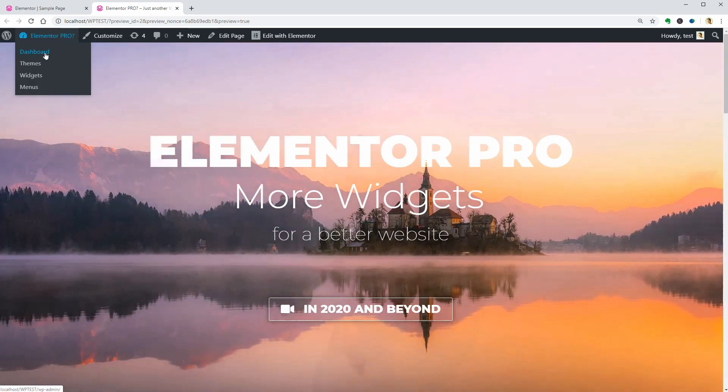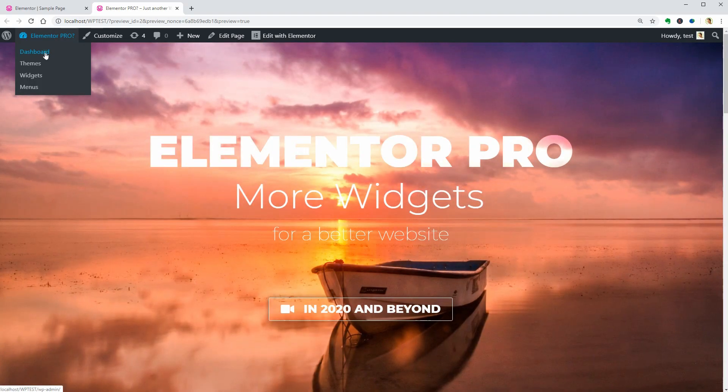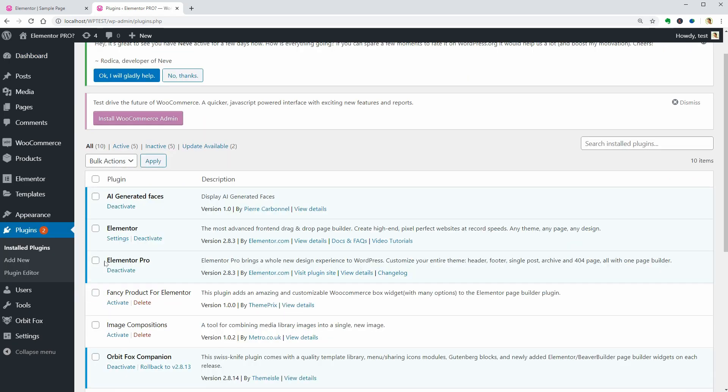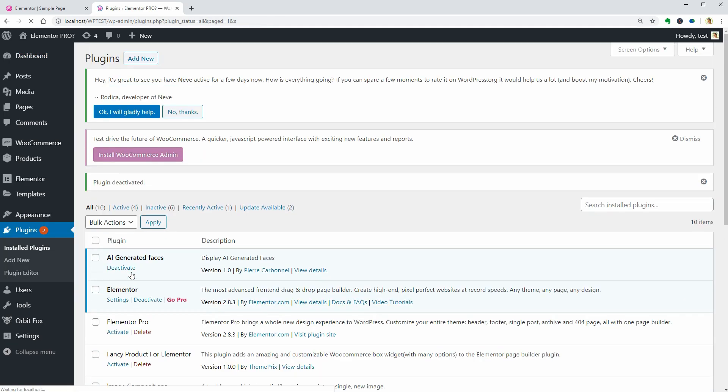Let me exit to dashboard and go to plugins to deactivate Elementor Pro so I can avoid any confusion. All these great features are available for free.